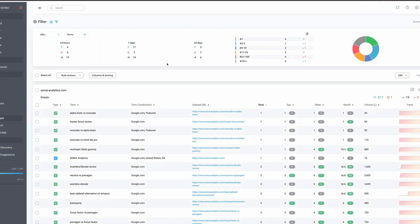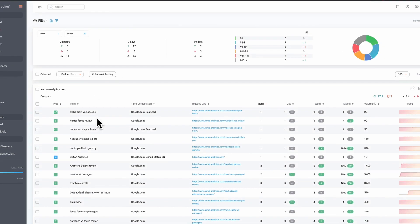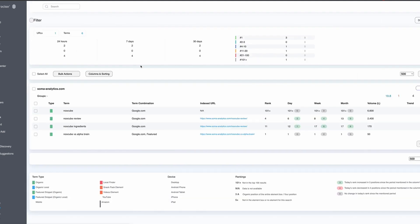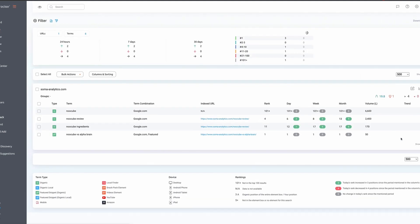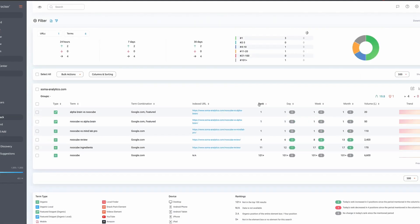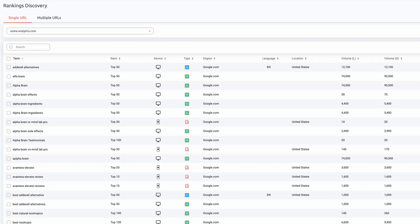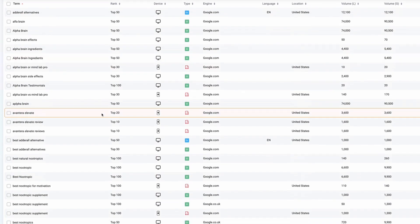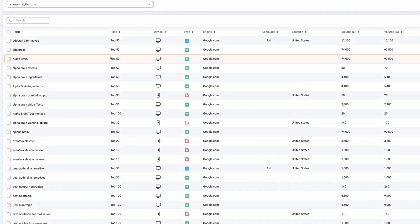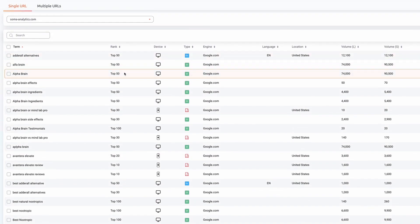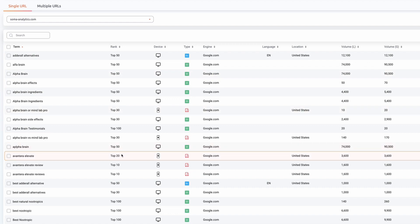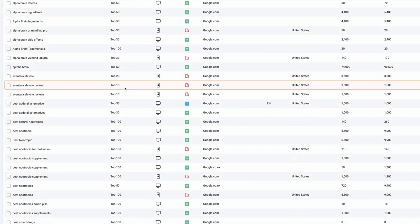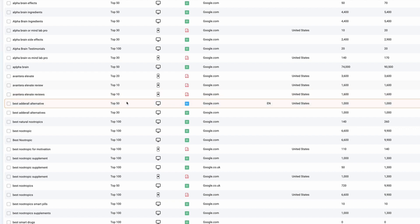The other thing that we can do, if we've got lots of keywords in here is we can filter it by keywords. So let's say I just wanted to see my nootropic keywords, I could filter that. And again, I can easily see those positions. We also have this rankings discovery section, which is really handy for finding other keywords that you rank for. And it will tell you whether they're in the top 100, the top 50, the top 30, top 20 or top 10. So that's really useful for finding other keywords that you rank for.